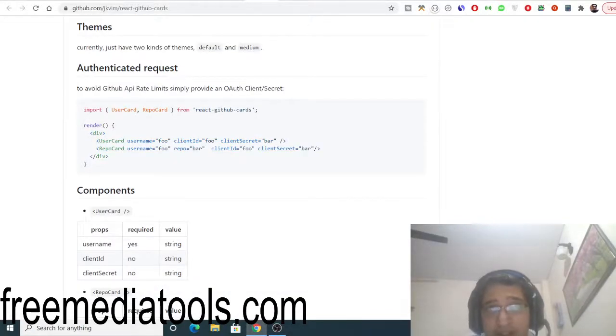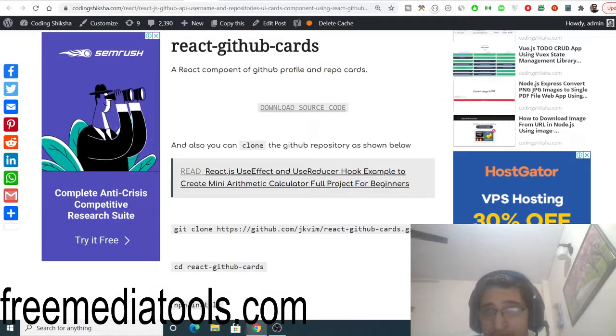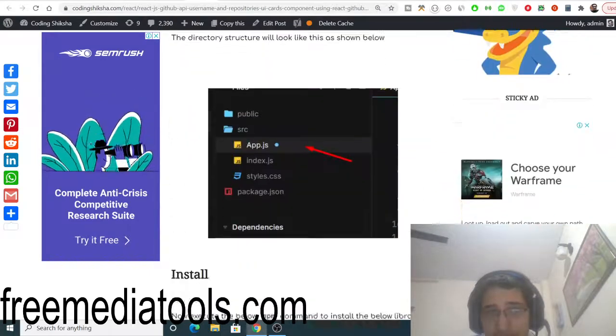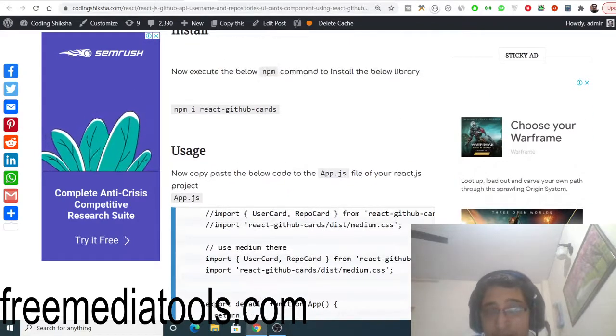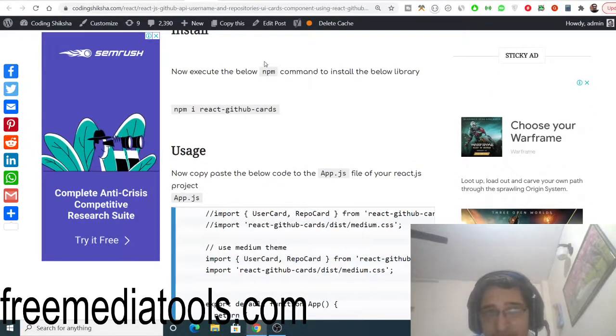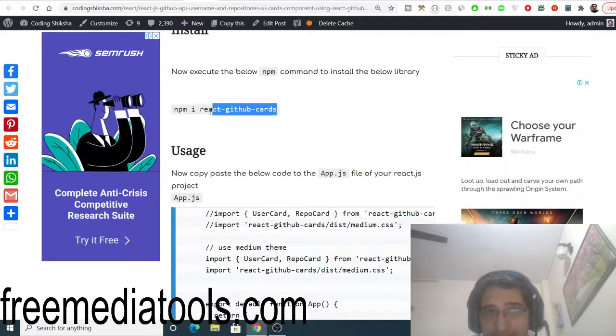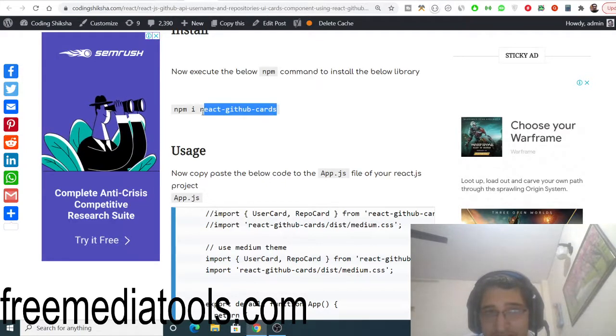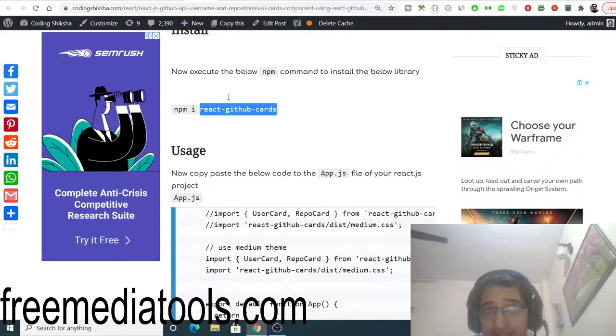Here we are inside my blog post. I have written step-by-step instructions. First of all, we will be building this application from scratch. You need to install this library react-dash-github-cart. This is the name of the library.